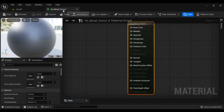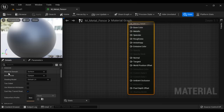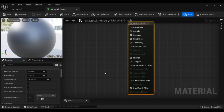After opening the material in the material editor, we define three core material properties: Material Domain, Blend Mode, and Shading Model. For Material Domain, I am going to select Surface, because we are going to apply this material to a 3D surface — to give a look and feel to that surface. So Material Domain should be Surface.